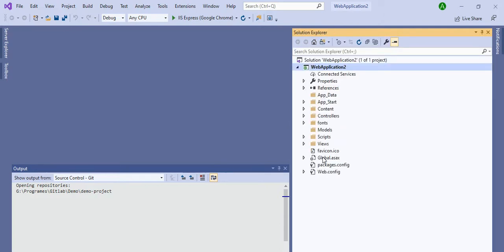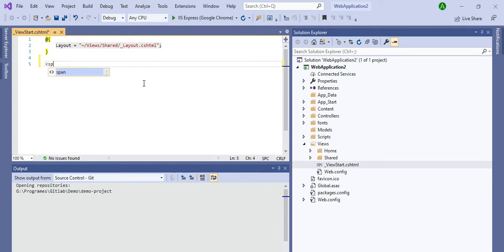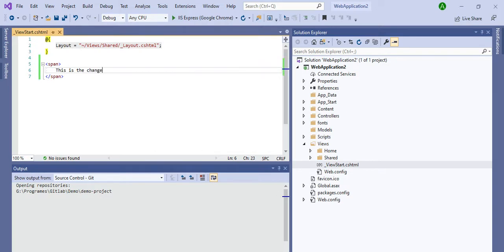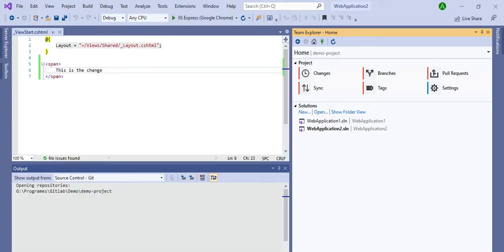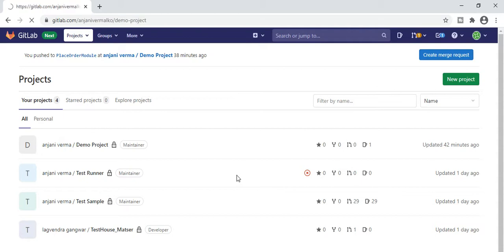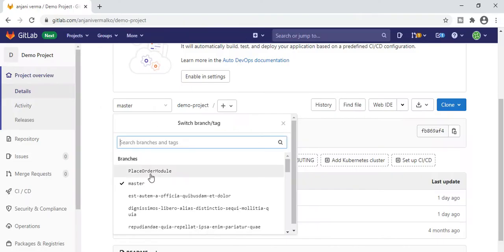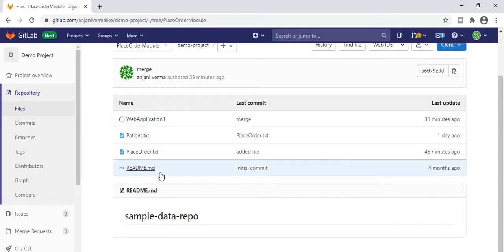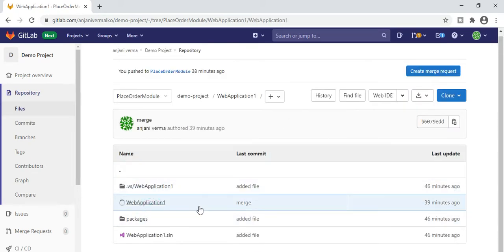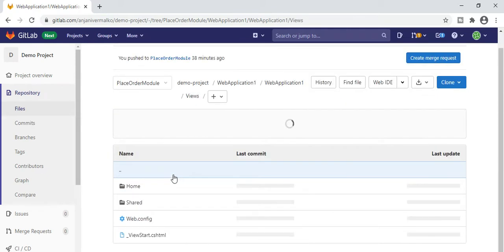I will quickly show you all the settings. I have added something here — suppose I am a developer and I have made this change, and I need to push it to the server. Let me log in and show you this file on the server. Go to the demo project, and I am on the 'place order module' branch. Go to the web application folder and find the file under View.